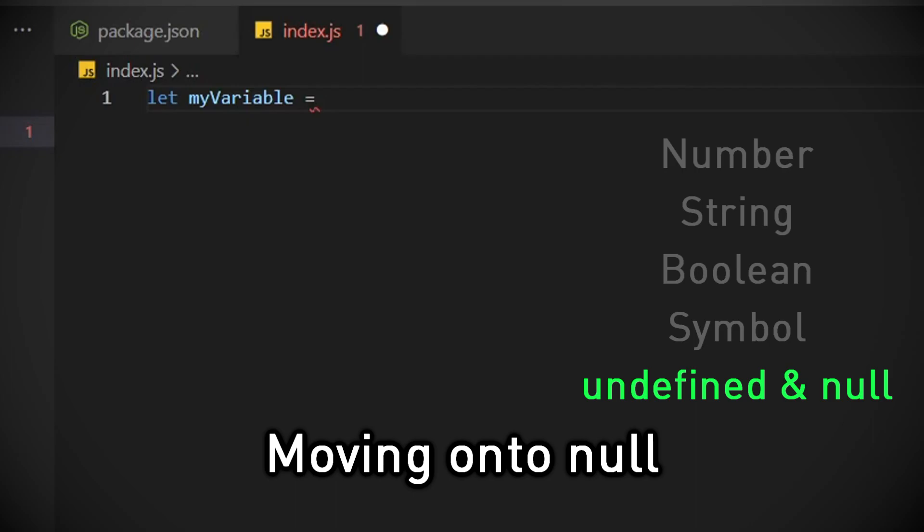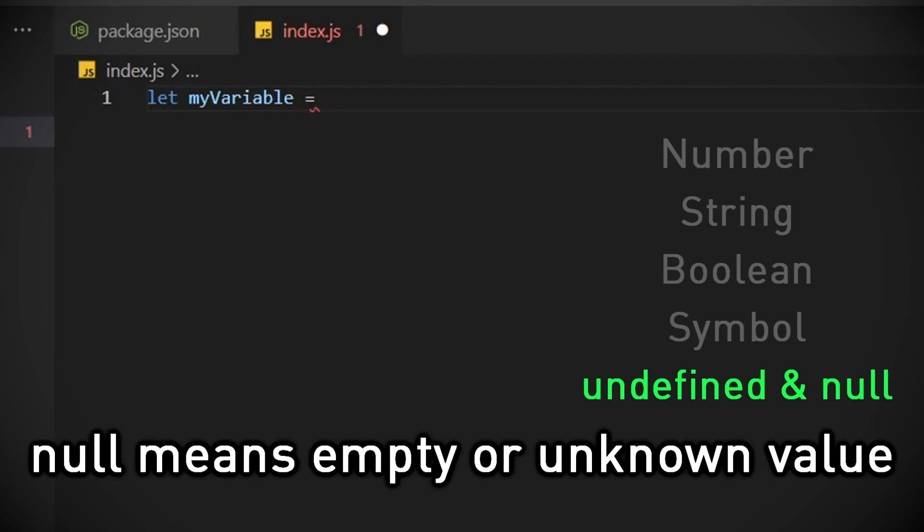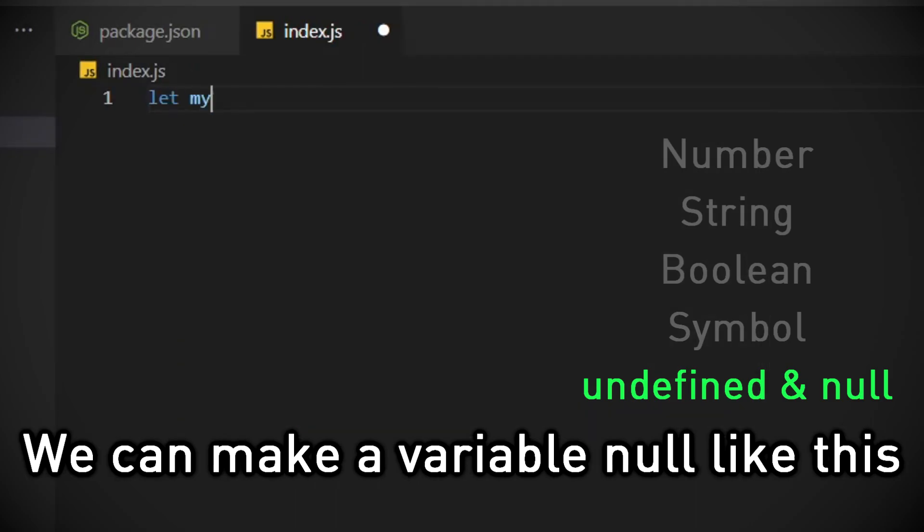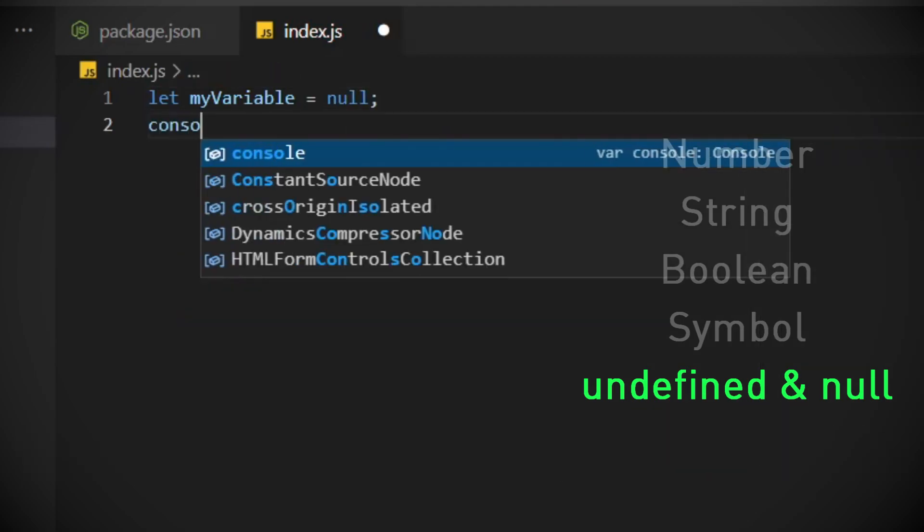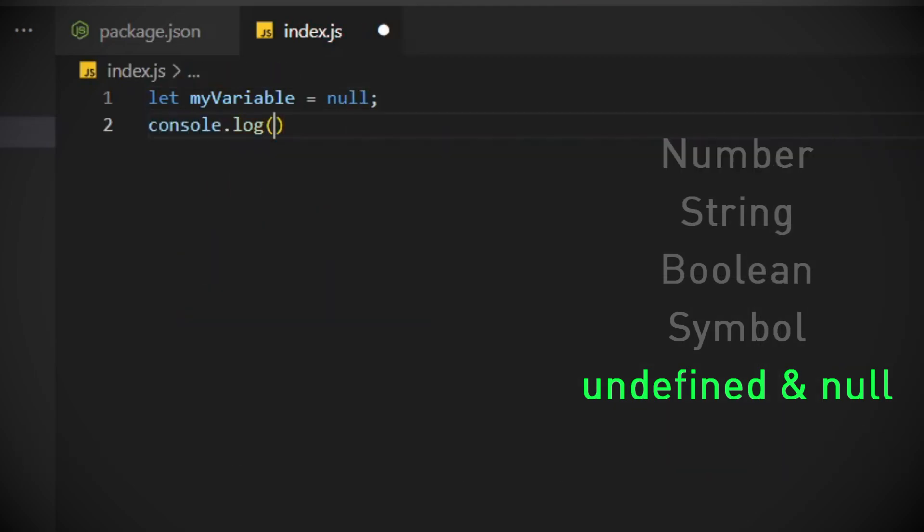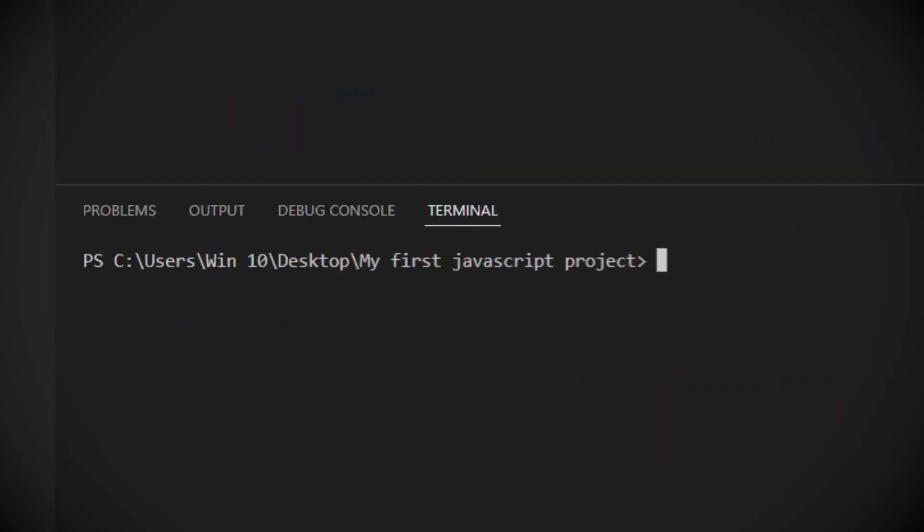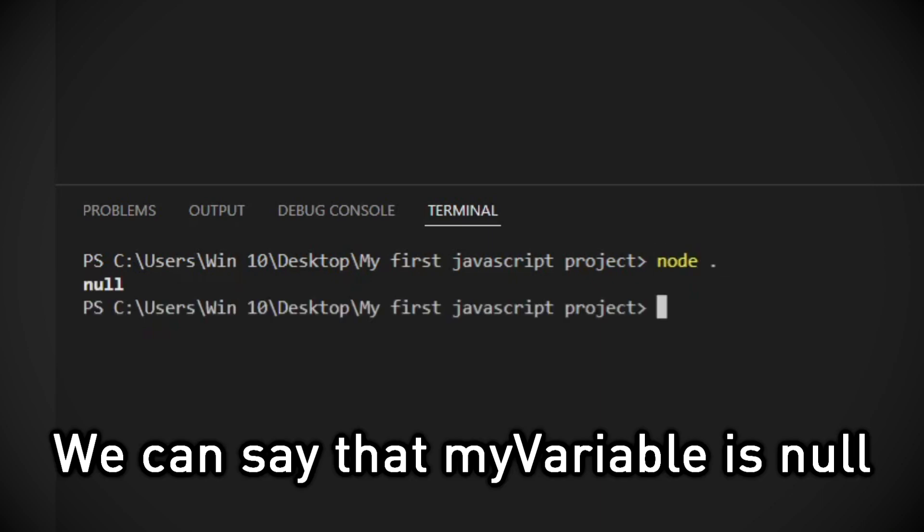Moving on to null. Null means empty or unknown value. We can make a variable null like this. We can say that my variable is null.